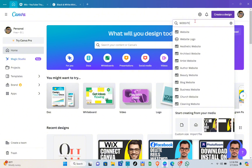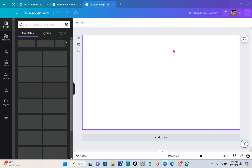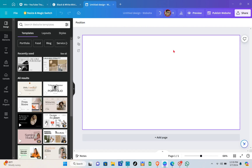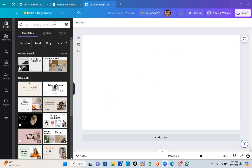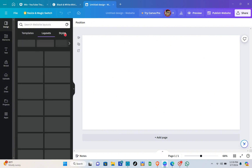Click on the first option and your site will be opened. Once you're here, you'll be able to see lots of options — templates, layouts, and styles. You can explore these things, but today we'll be using templates.